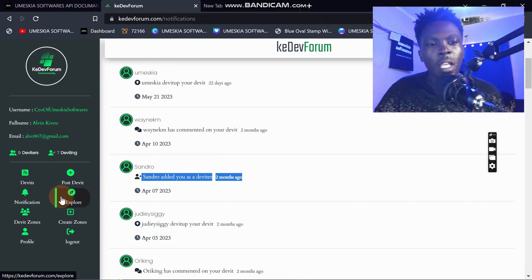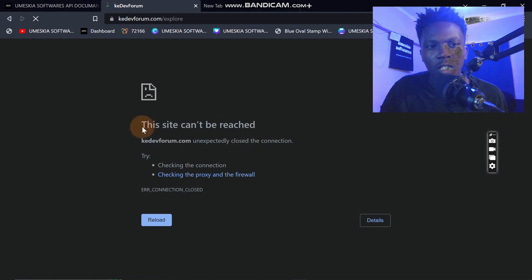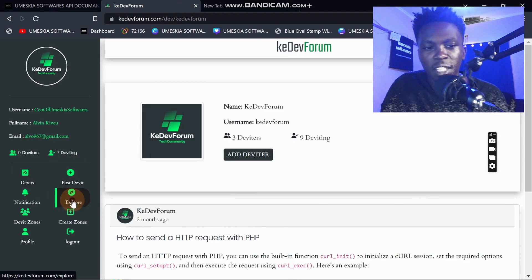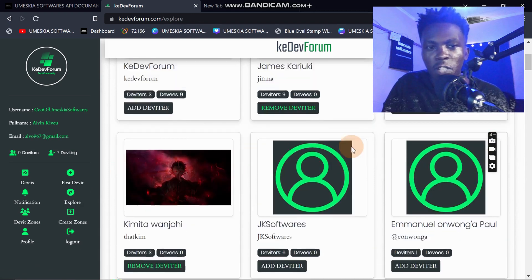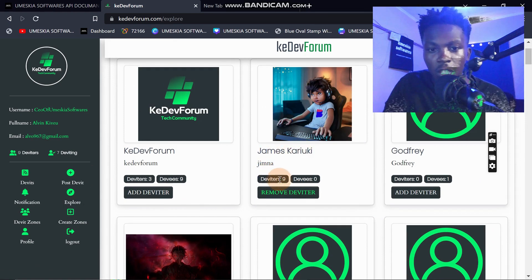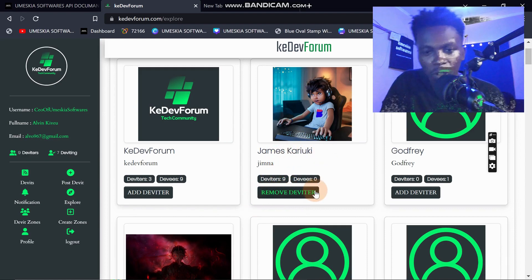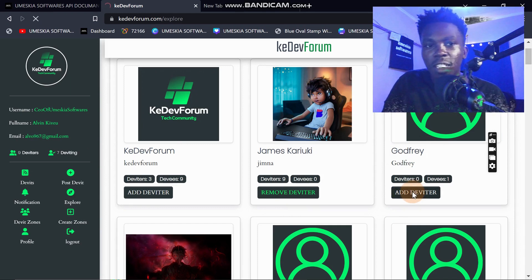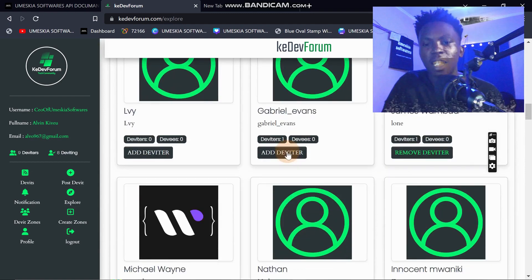When you want to find other people who have created an account in kdev forum, you can just click Explore. Here you can find users — for example I've added James Karaoke as my derivative, that's why you're seeing 'Remove.' For people I haven't added yet, I'll see 'Add as a Derivative,' and once added it changes to 'Remove Derivative.'